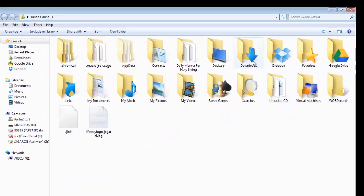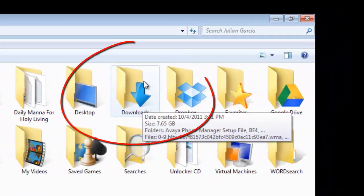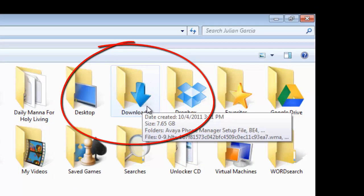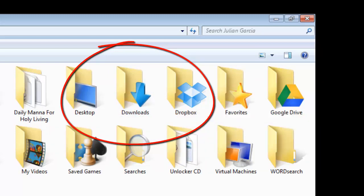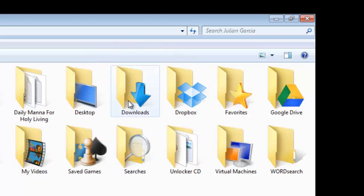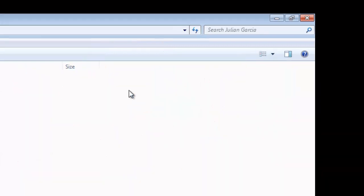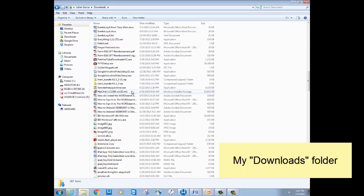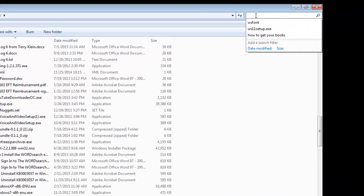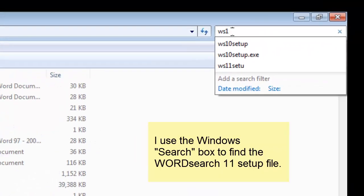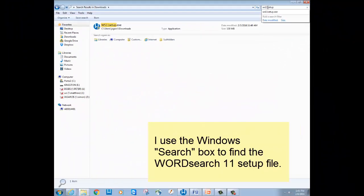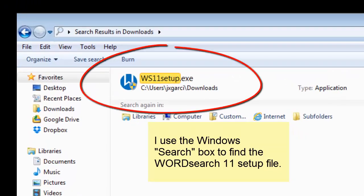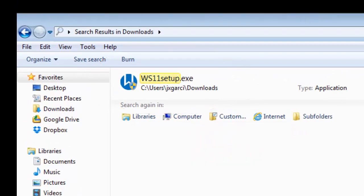Over here in the top row is our downloads folder. Notice the downward pointing arrow — the universal symbol for your downloads folder. Double click on it, and here are all the files that you have downloaded. Let's see if our setup file is there. Yep, there it is. And that's one way to find your downloads folder in Windows 7.